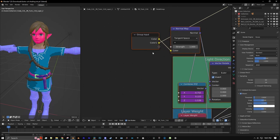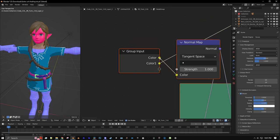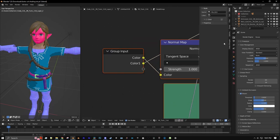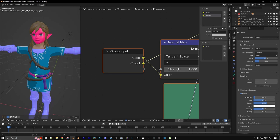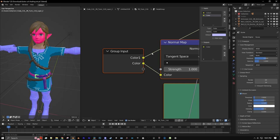Now you'll notice our inputs here are reversed, so let's sort this out. Let's hit N to open our Properties Panel, go to Group, and we'll switch these inputs so now they're in top to bottom order. Let's name the top one ALB for Albedo Texture, and the bottom one NRM for Normal Map.